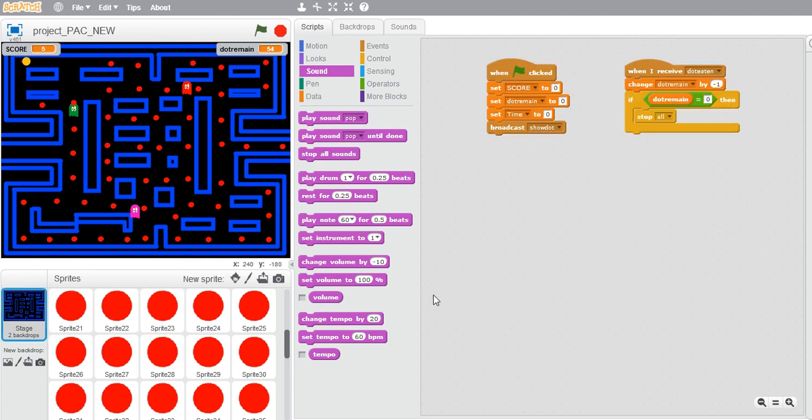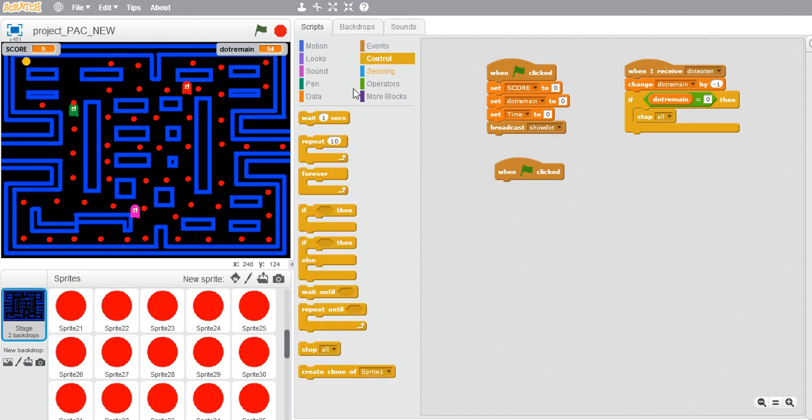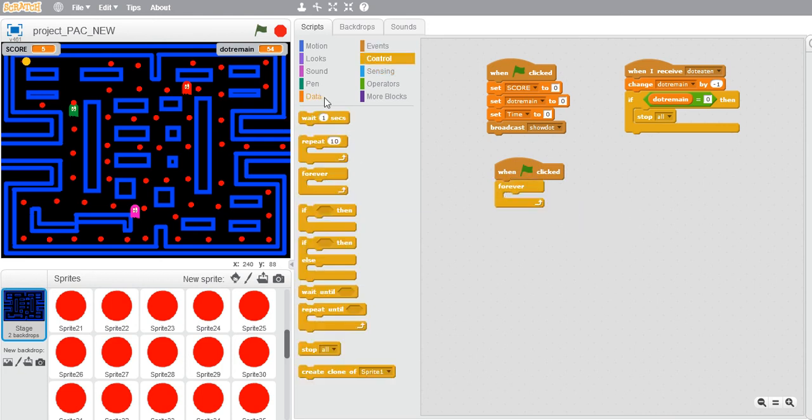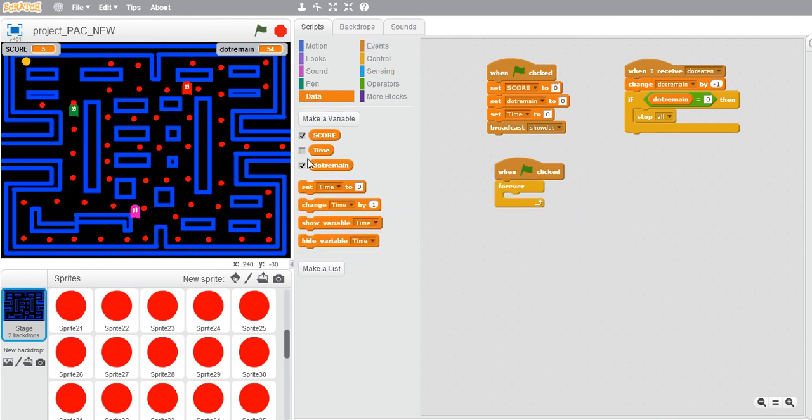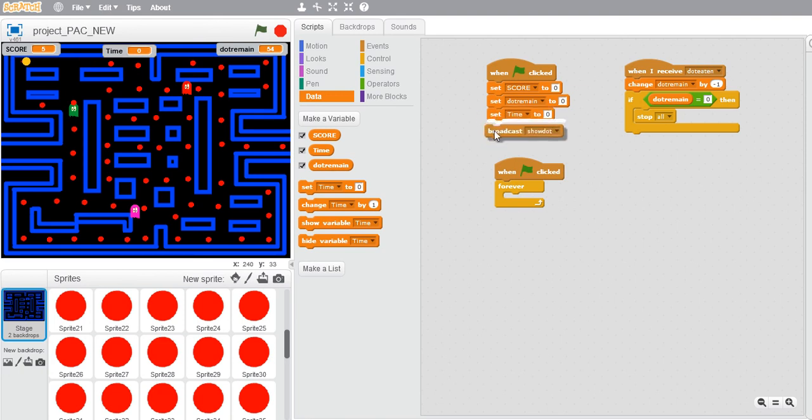Go to the stage backdrop then create an event. We need a forever loop over here. I need to create a variable, so I already have this time variable. You can create this variable and initially we need to set the time to zero. As you can see, I have set the time to zero.